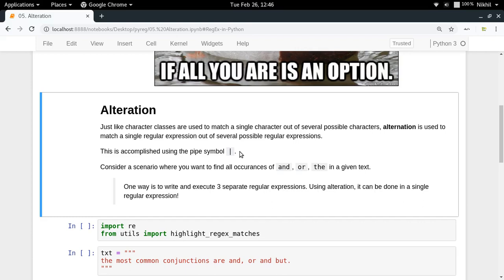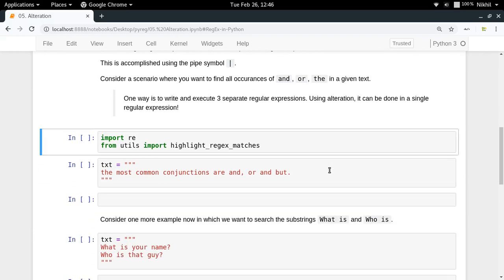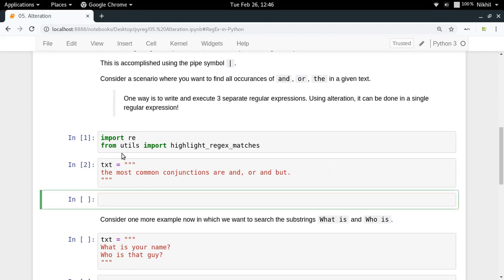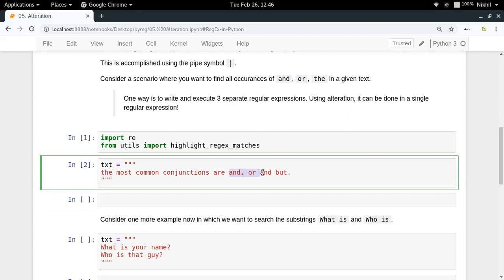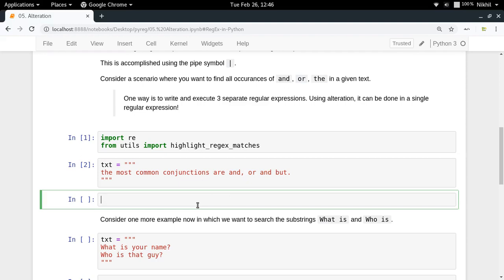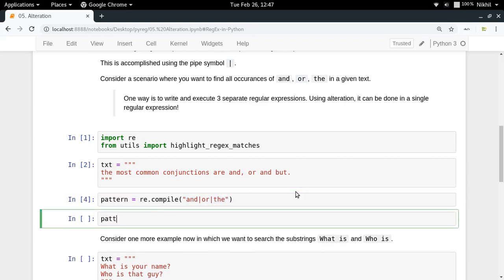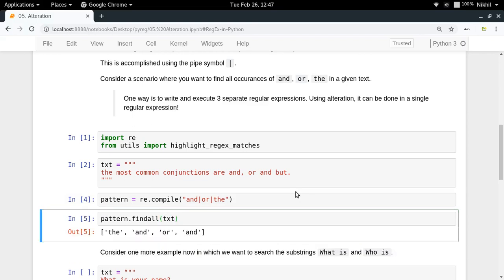Let's consider a scenario where we want to find all occurrences of 'and', 'or', and 'the' in a given text. I'm importing the module and the text contains 'the', 'and', 'or', and 'and' — so there are four matches I expect. I define a pattern using re.compile and pass 'and|or|the' using pipe symbols, meaning: match this, or match this, or match this. Then pattern.findall on the text gives all the matches we need.